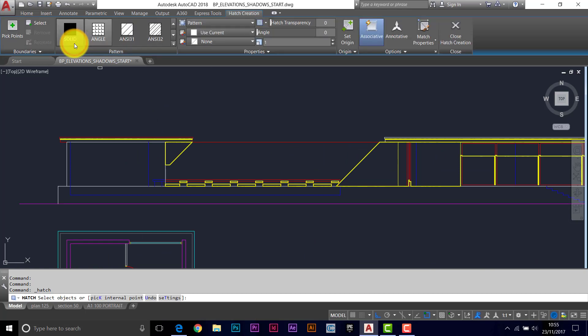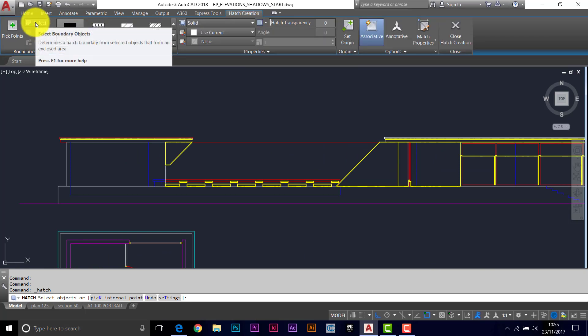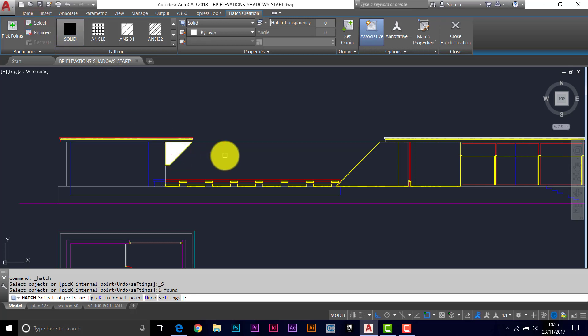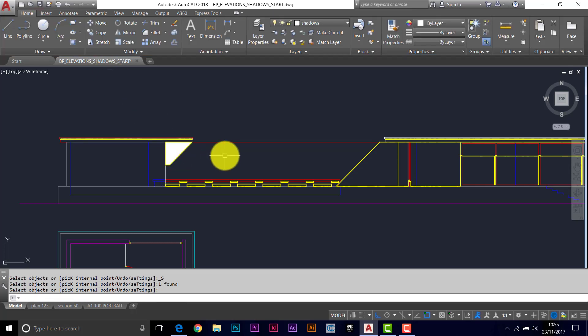So it's hatch, solid, select objects. Just do your first one, just make sure it works. Press enter to finish.